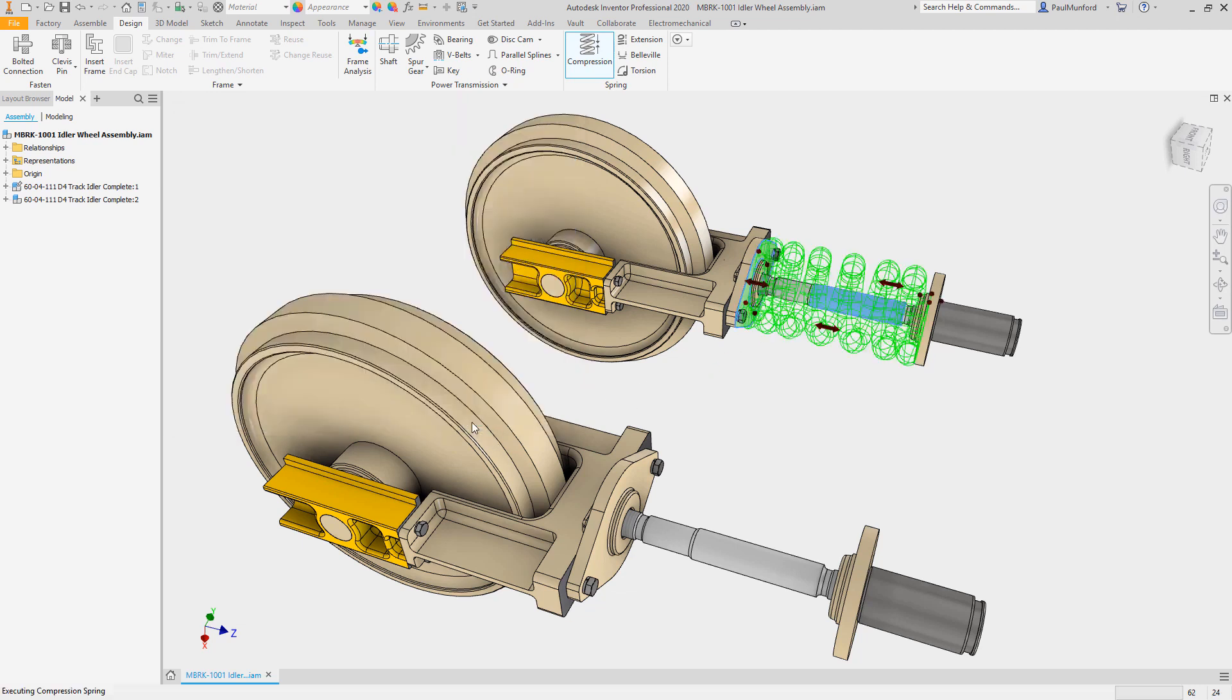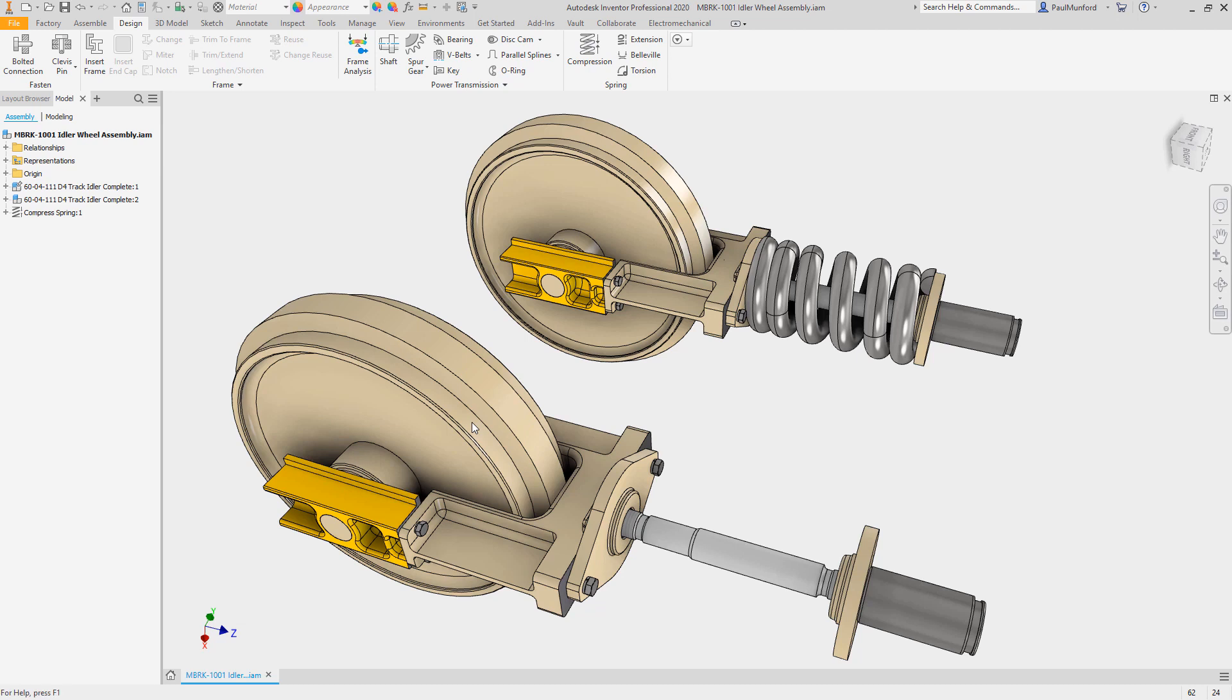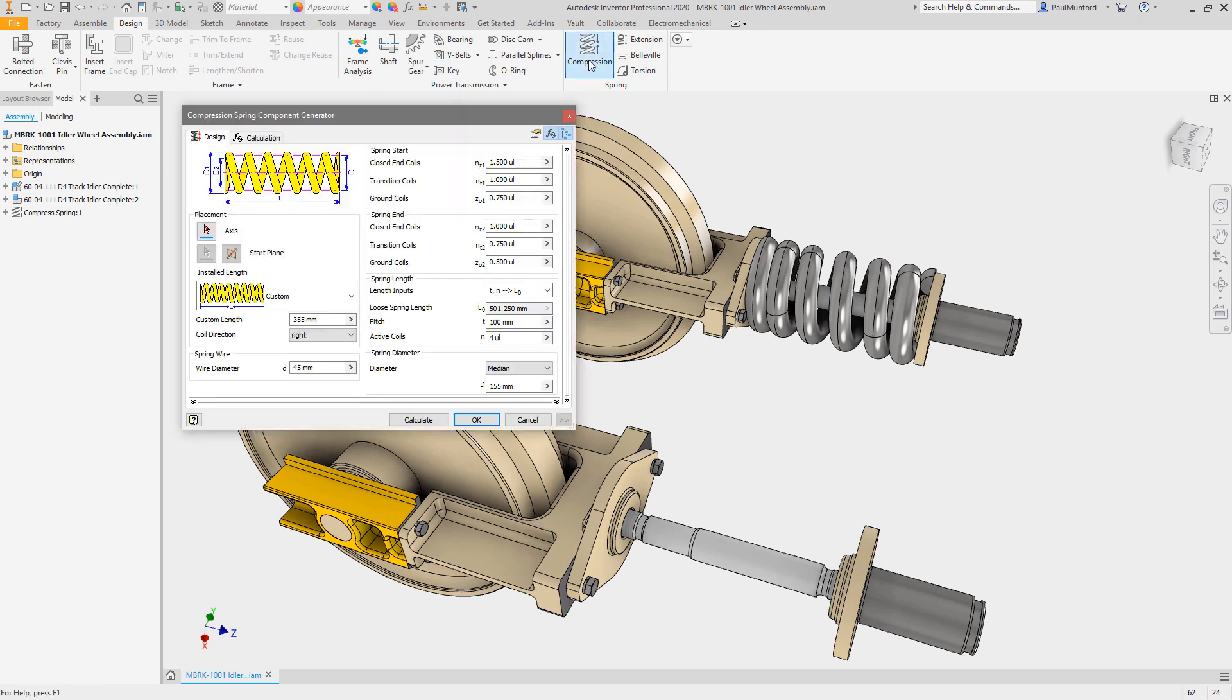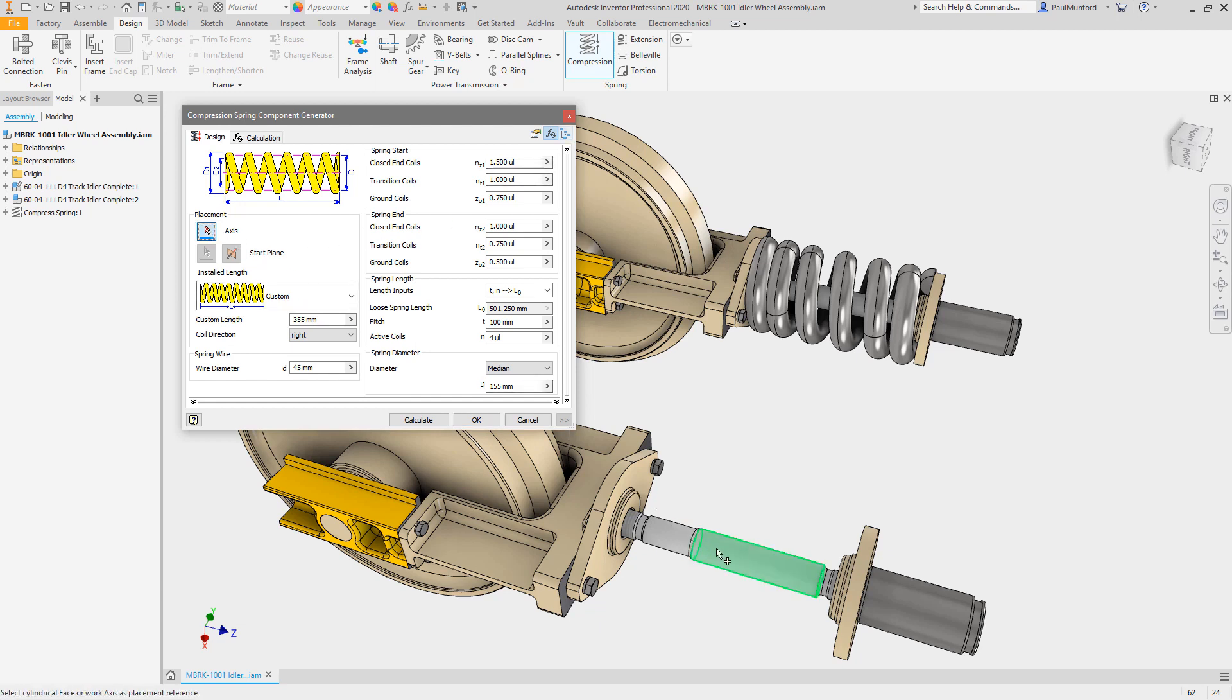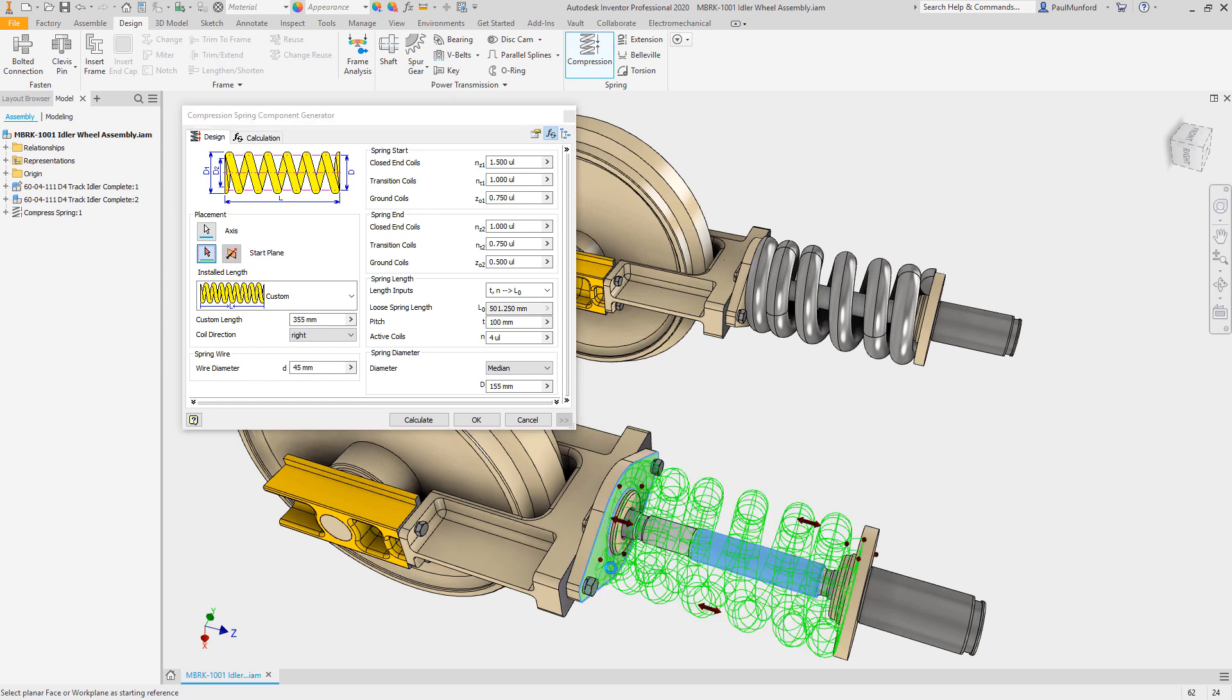notice the option to disable sub-assembly structure in the upper right hand corner of the dialog box. With this option active, no folder or sub-assembly will be created on disk and the individual component will be inserted directly into your assembly.